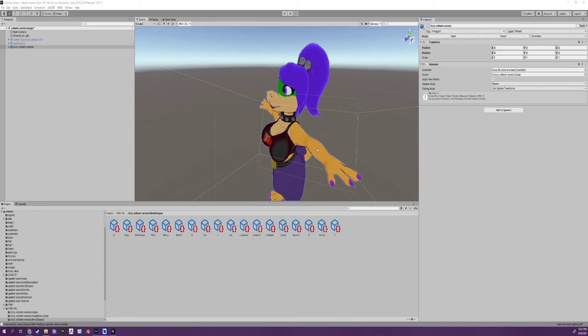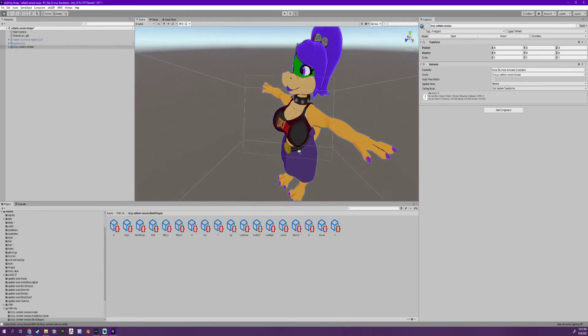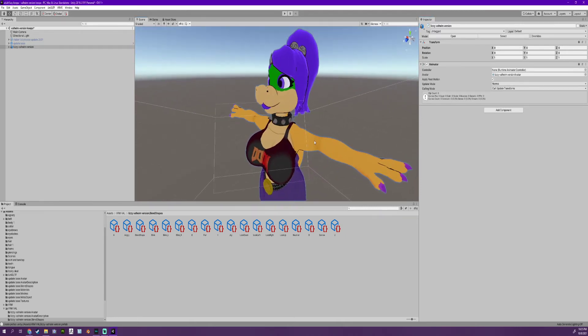All right y'all, this is gonna be a quick tutorial on how to actually put your colliders and spring bones inside your character.